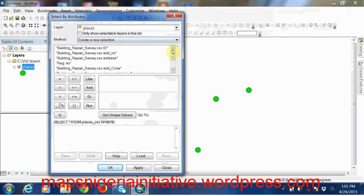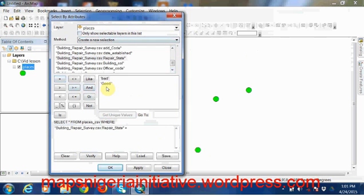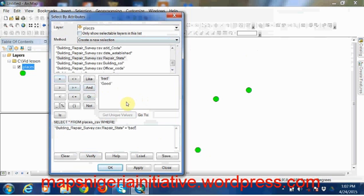So our selection, what's our criteria? First of all, our criteria is that we need buildings in repair states that are equal to, our unique value is bad.